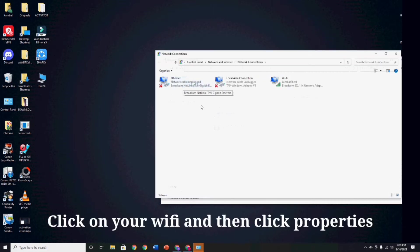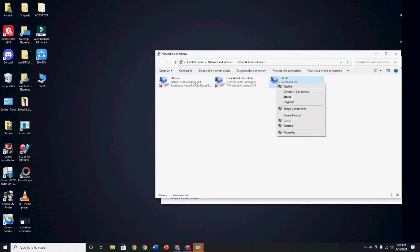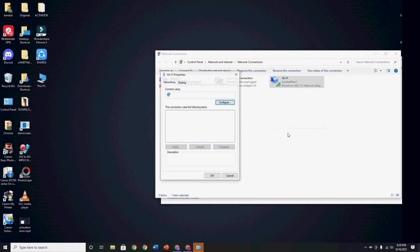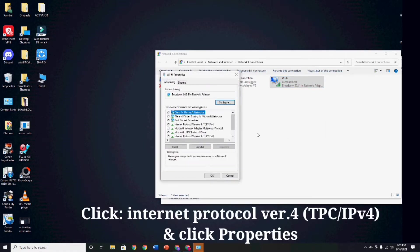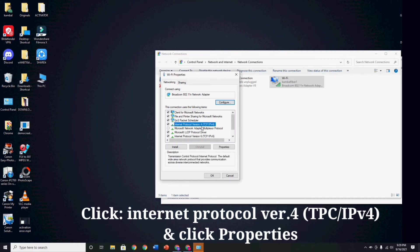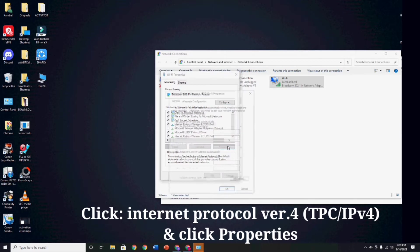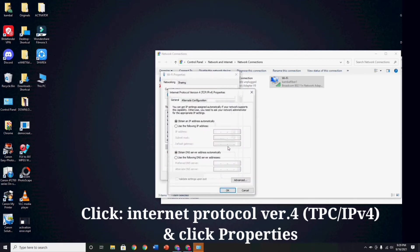Now, click on your WiFi and then click Properties. Then click Internet Protocol Version 4, TCP IPv4 or IP address version 4, and click Properties.